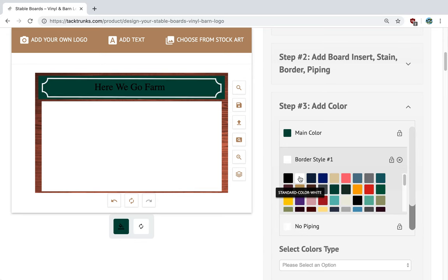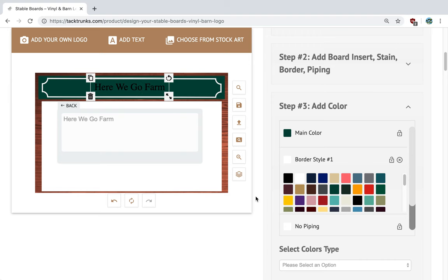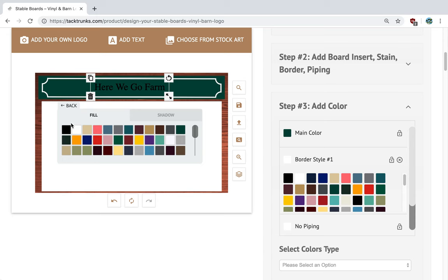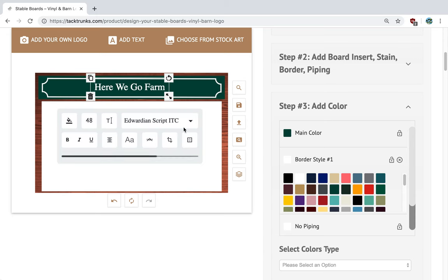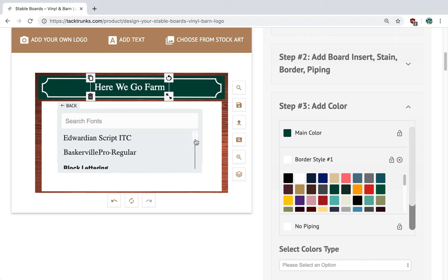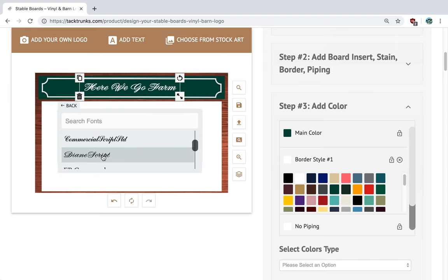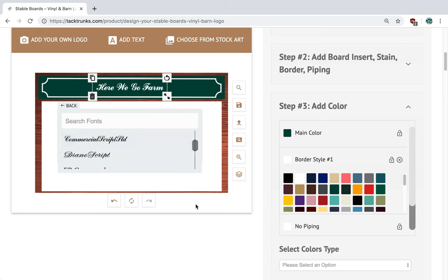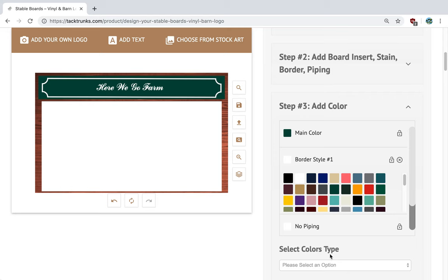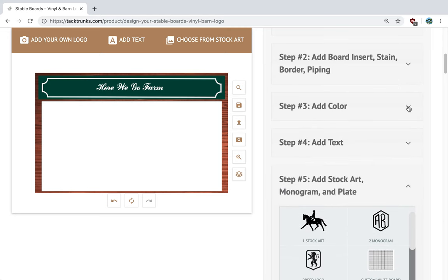Let's go with a white border, and I want to do the lettering in white as well. Go back and select white. Let's go back and select a font — we can do Diane's Script, that's really fancy, or Commercial Script. We're going to keep Commercial Script. So this is our board design for our stable board.